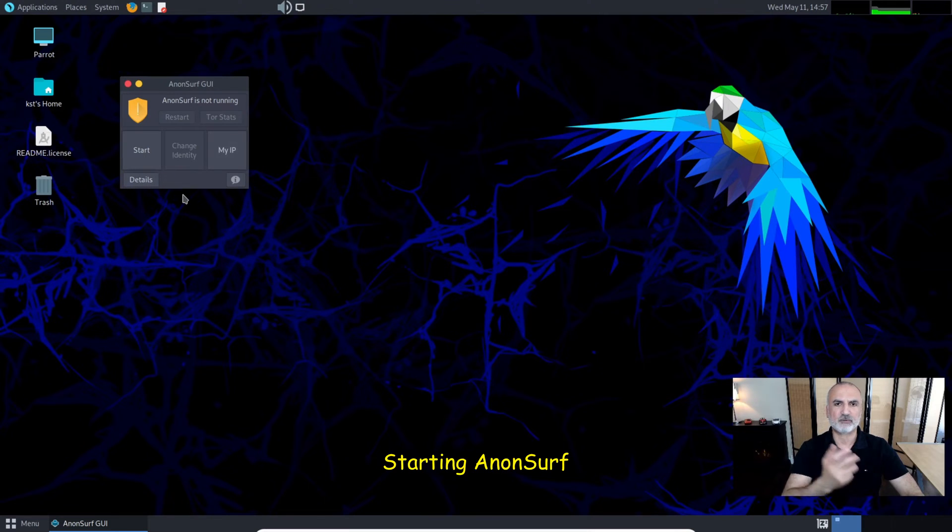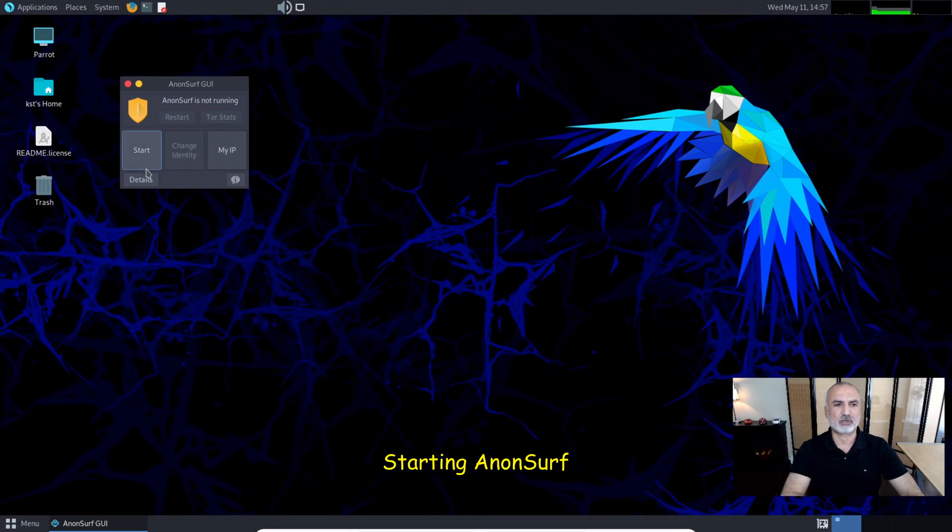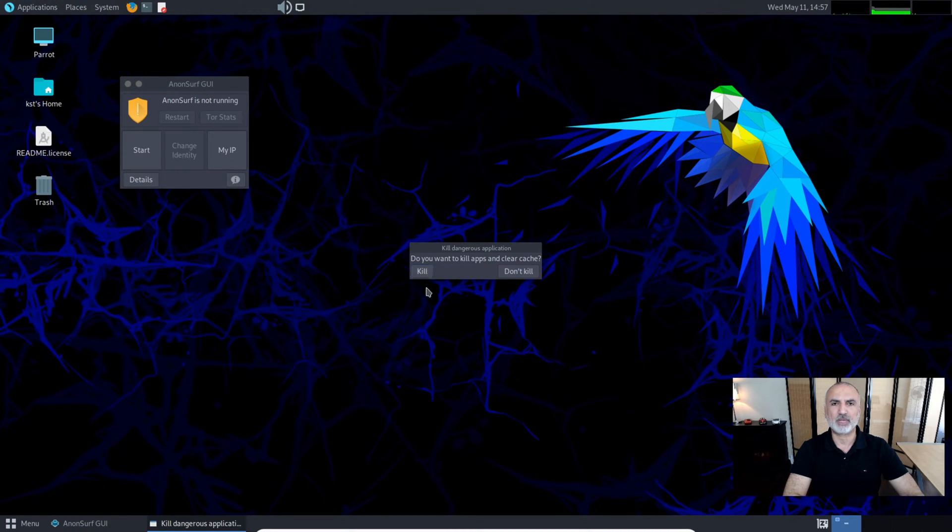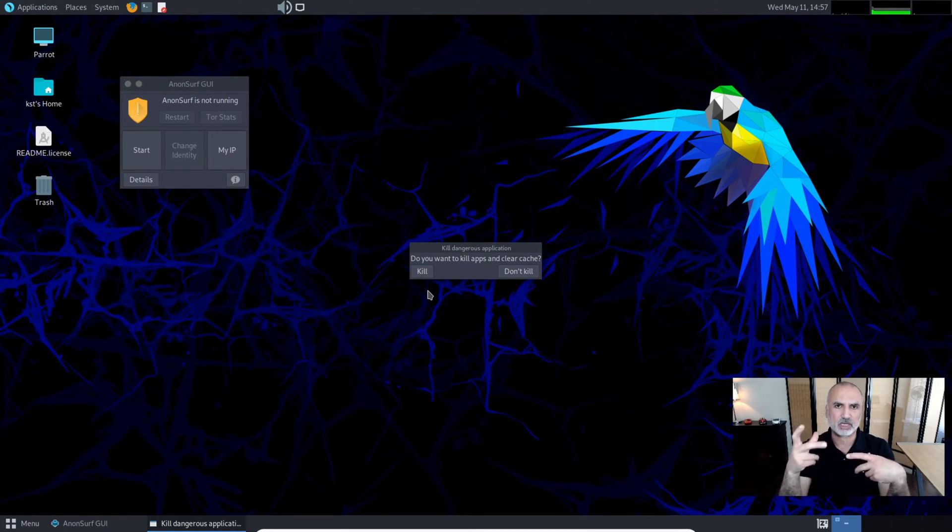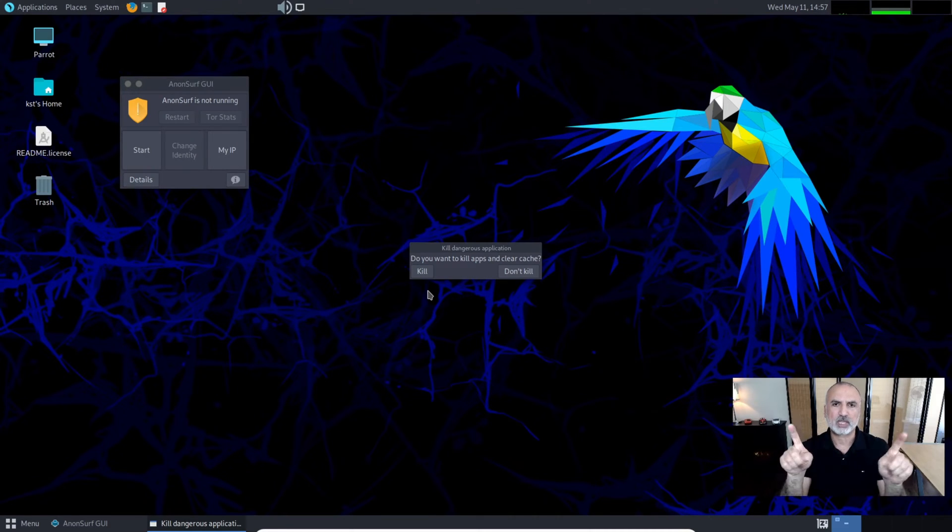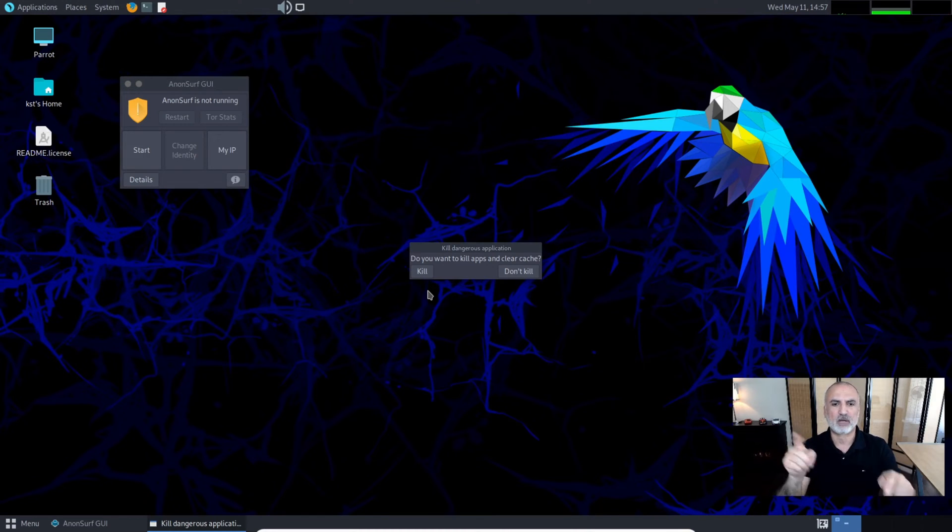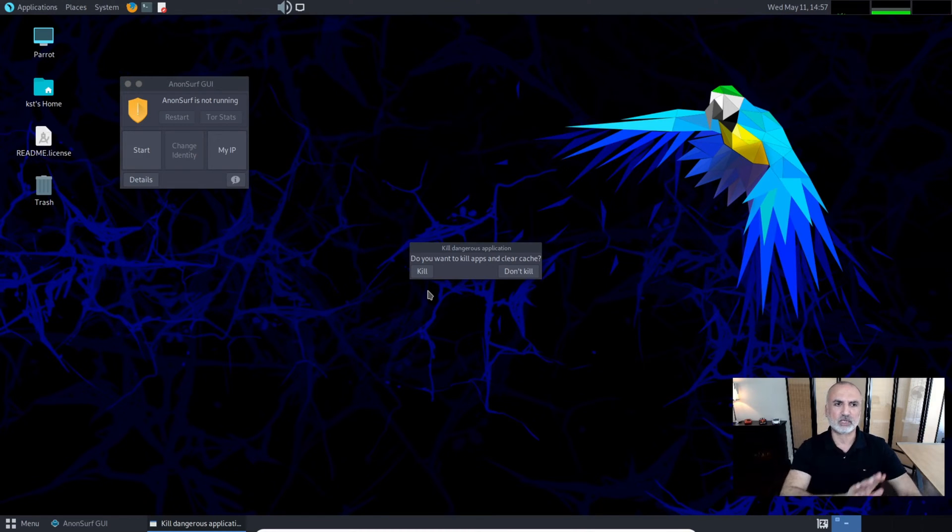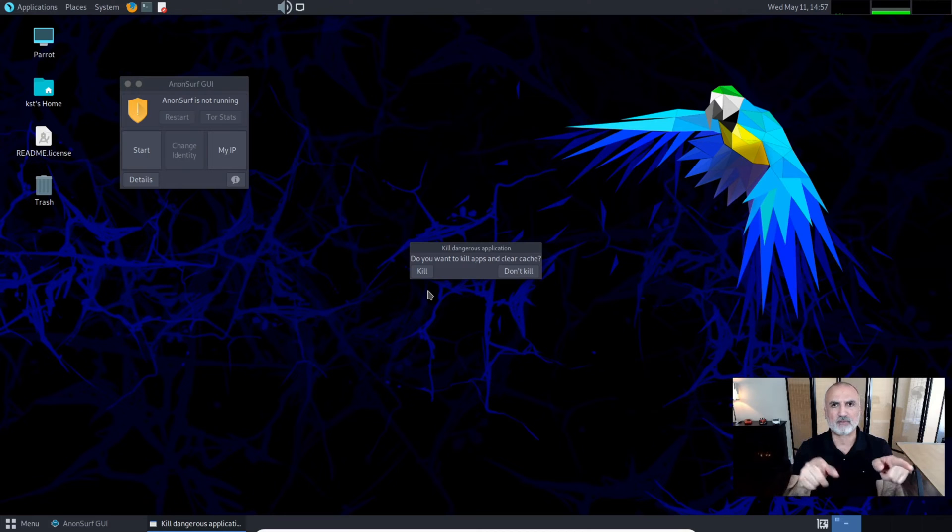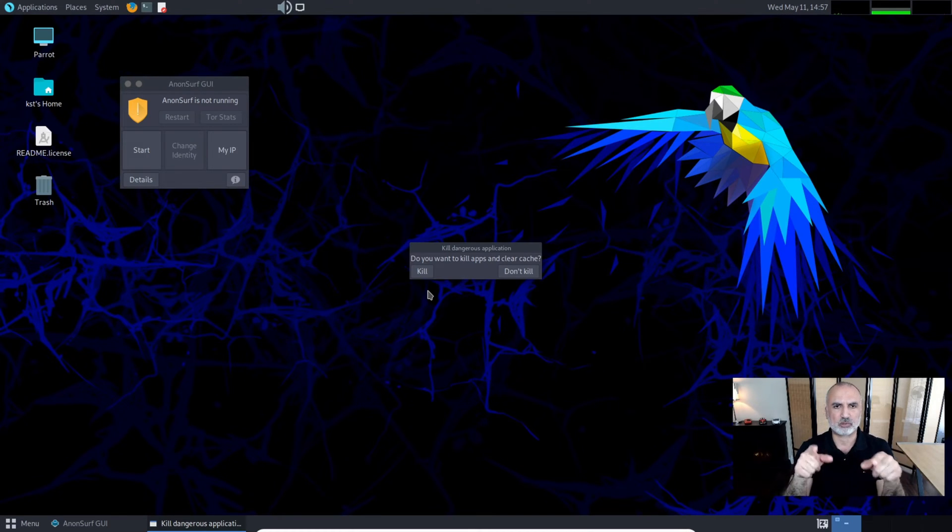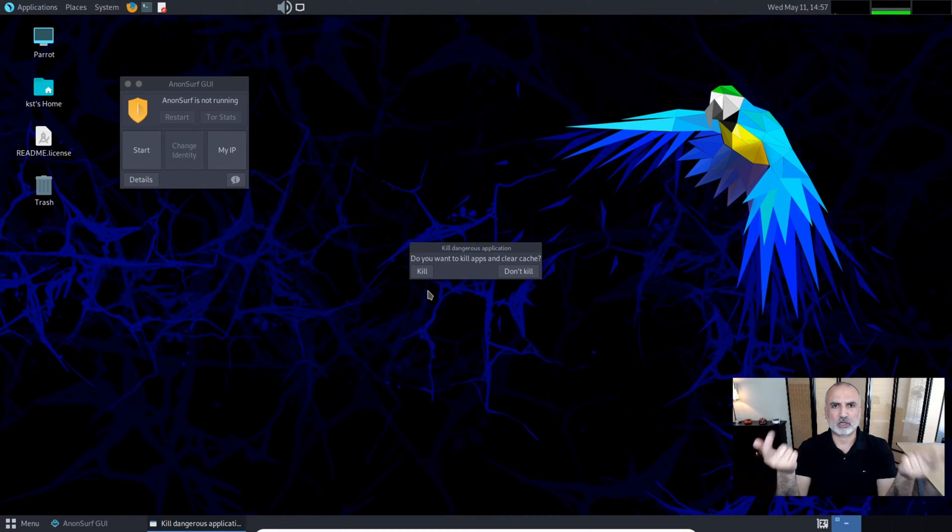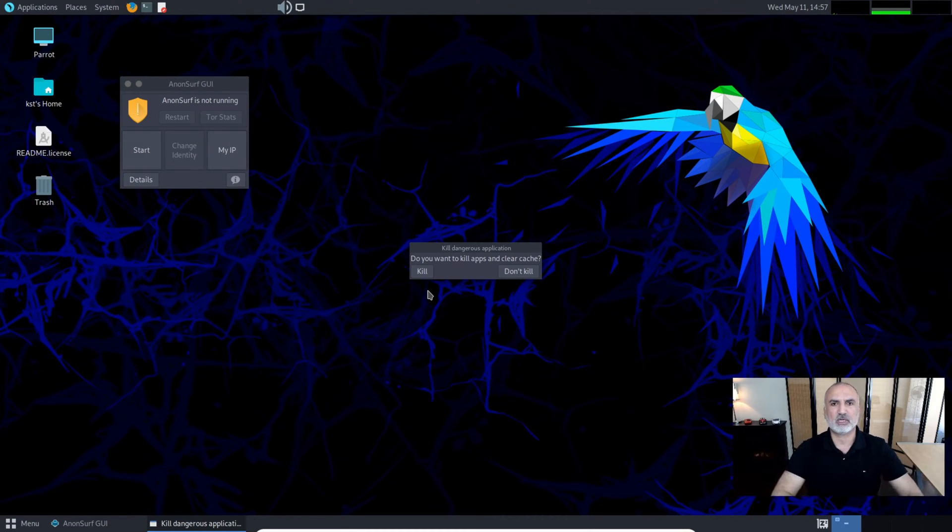Let's start by clicking on Start. It will ask you first if you want to kill the applications that are already running. This is to clean the memory so that all applications can run through the Tor network afterwards. Make sure to save your information before clicking Kill.